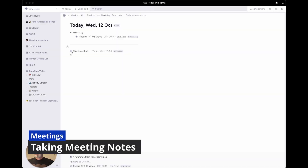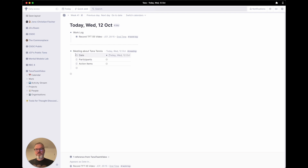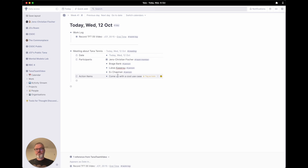Now let's pretend we are actually doing some work. I'm removing this sample node and creating a meeting about Tana Tennis, which is happening soon — look out for an announcement about that. That is a meeting. The date is today — already filled in, great. Participants are me, and Brage. Also Cortex Futura, Lucas Carverau, and F — I think she's called Chapman. And the action item is maybe 'come up with a cool use case', tagged as a to-do.